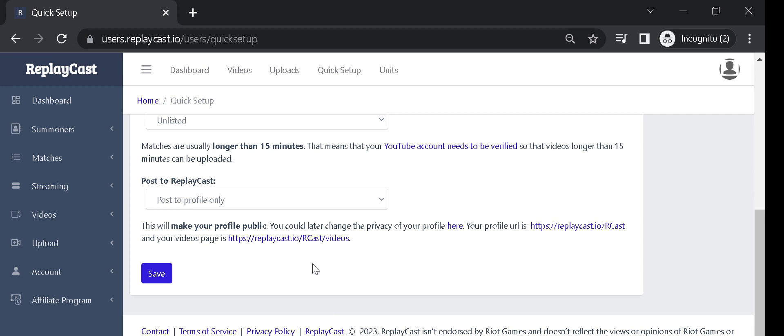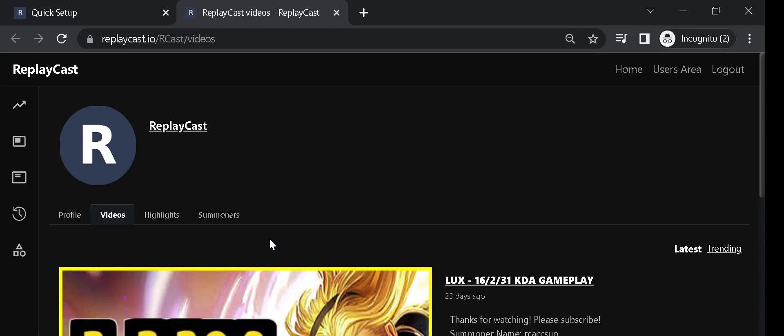If you've selected any of the Post to ReplayCast options, the videos will appear on your ReplayCast profile videos page.